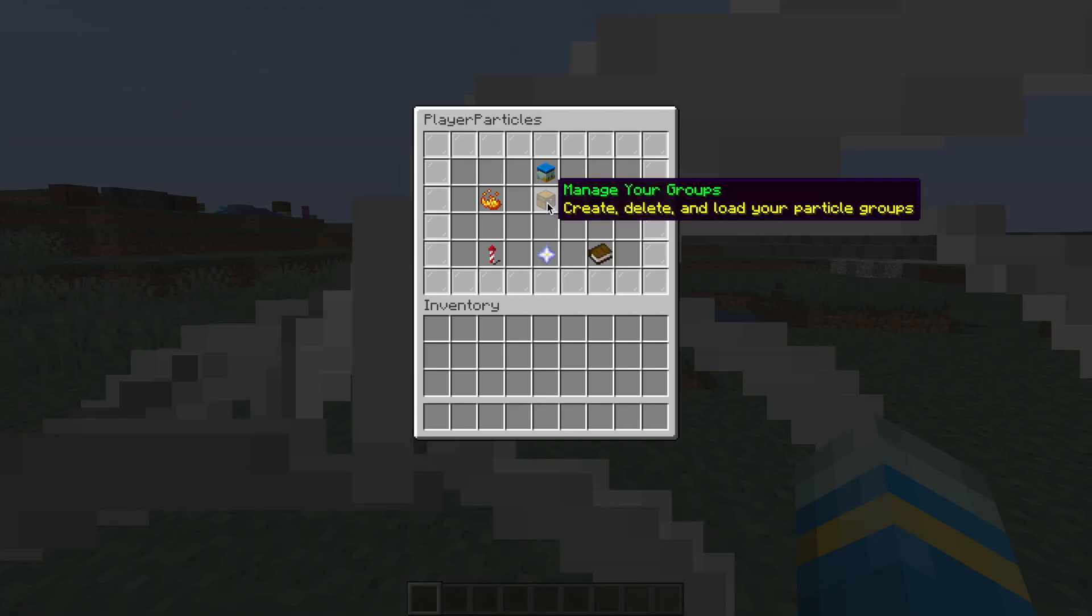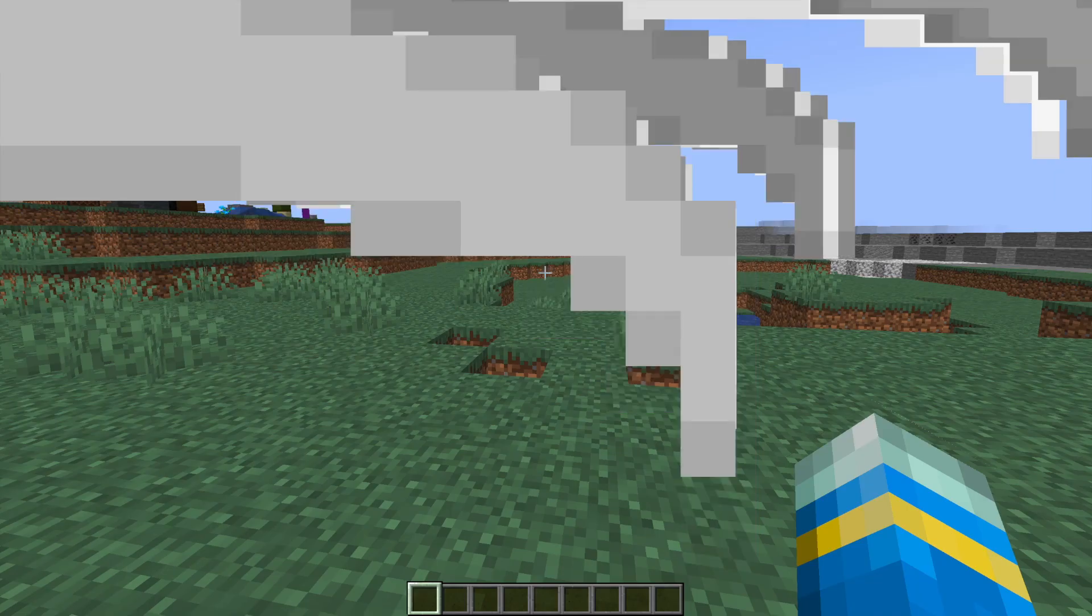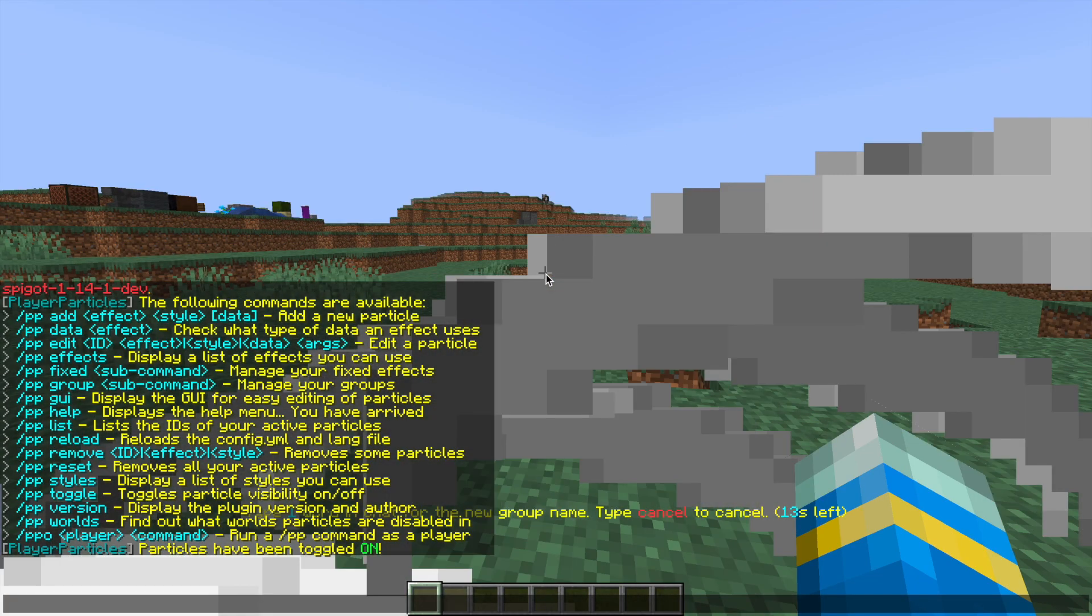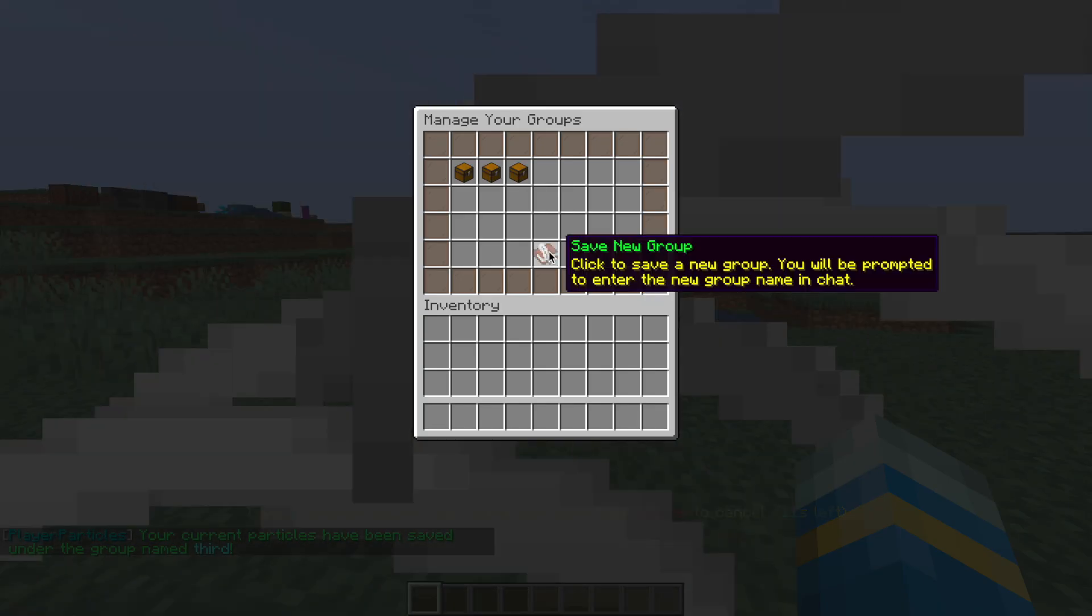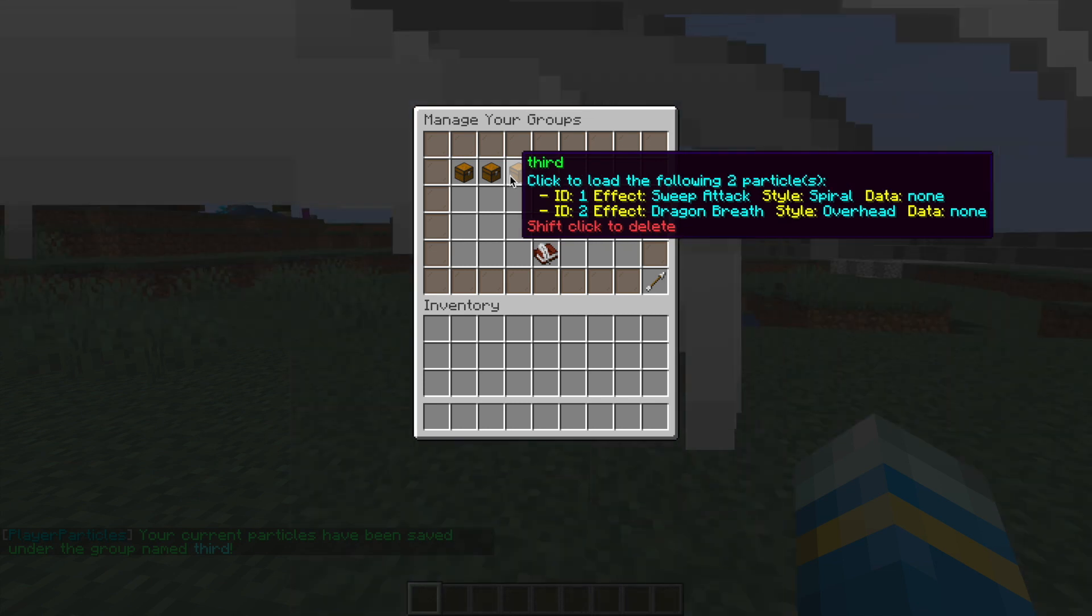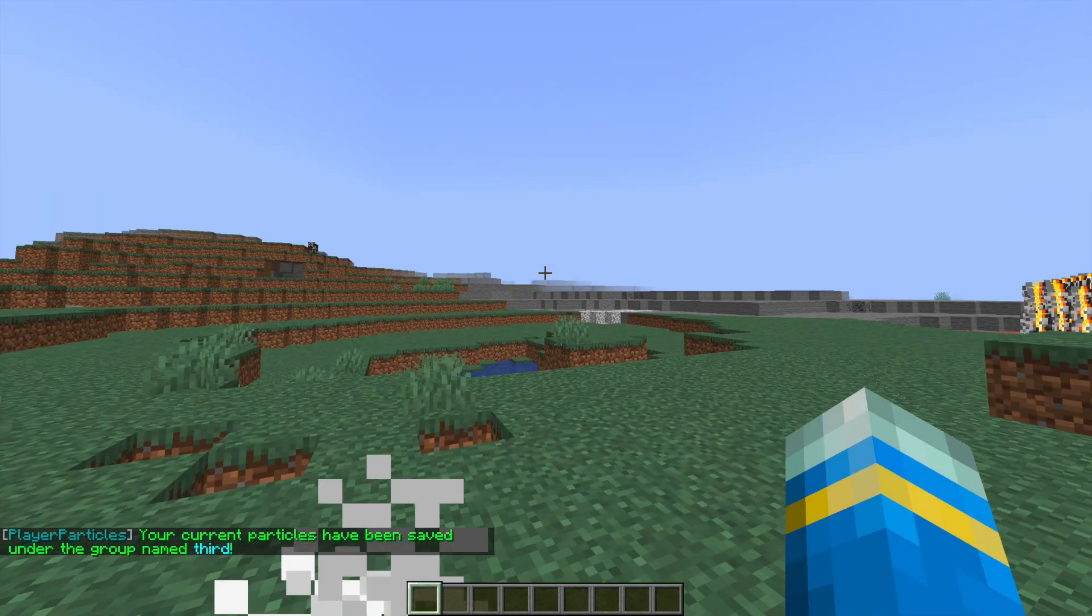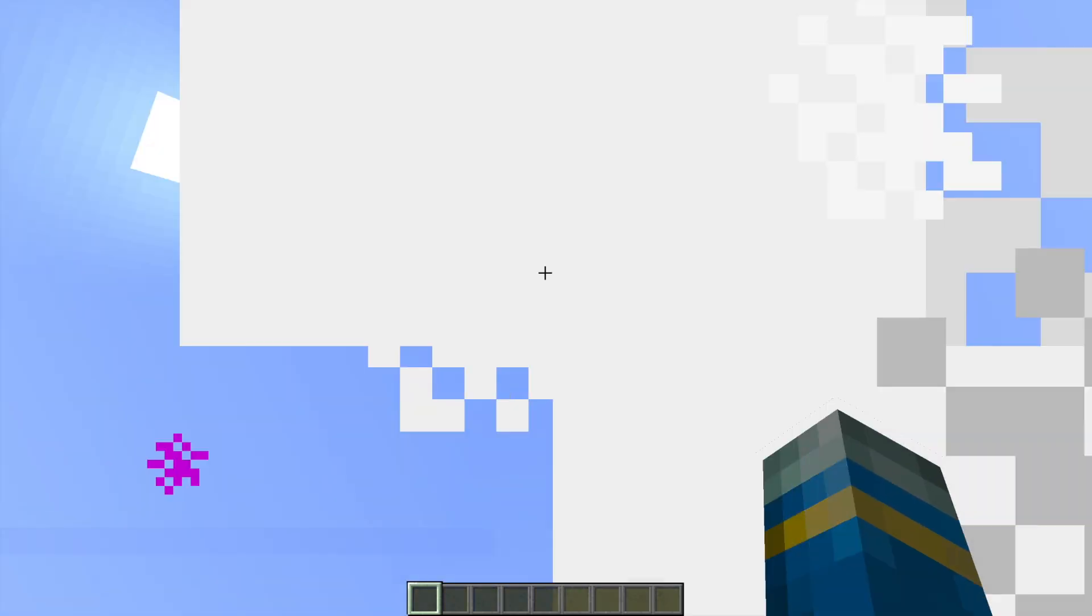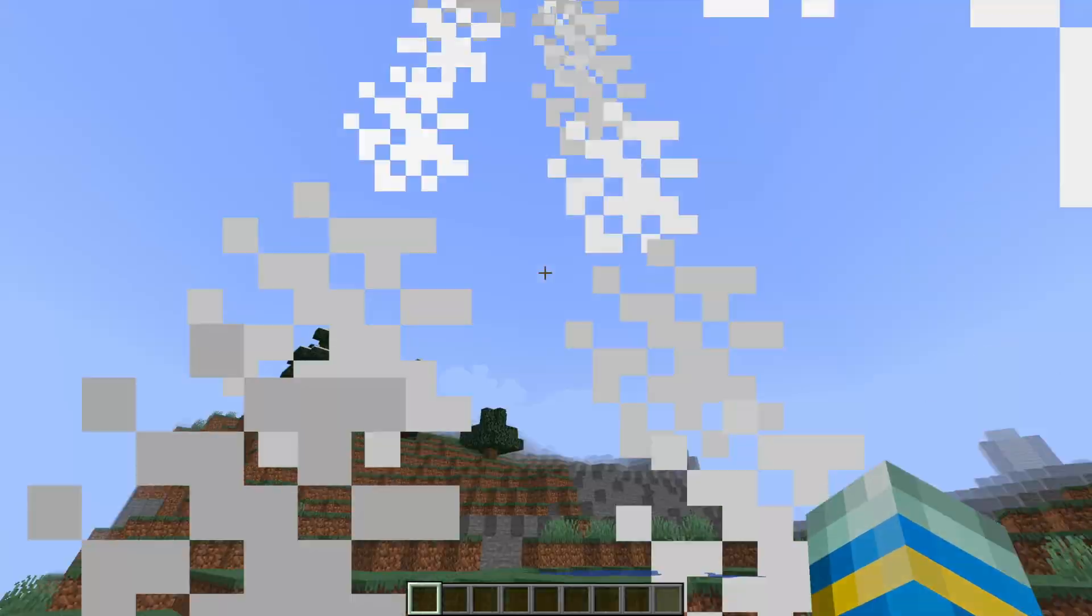You can also create new groups. So let's go ahead and put these two particle effects in a group, give it a name, and then we could easily come back to it if we delete them. And then we can go back to this group or select another group. So you can put loads of different particle effects together, make some really cool groups, and easily switch between one and another.